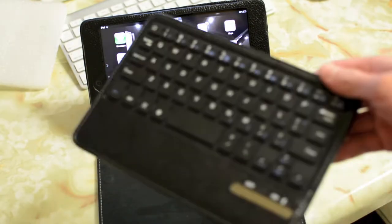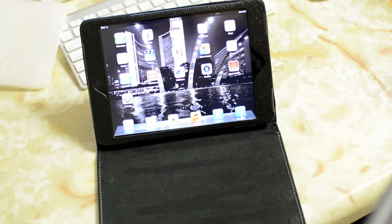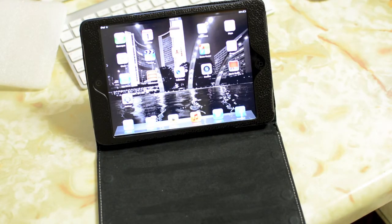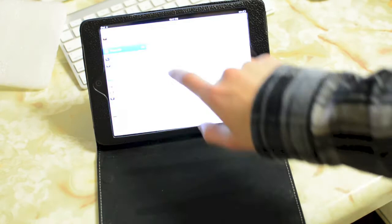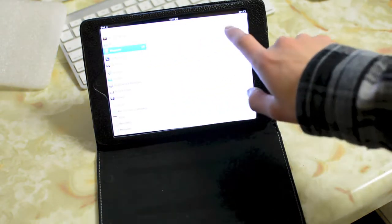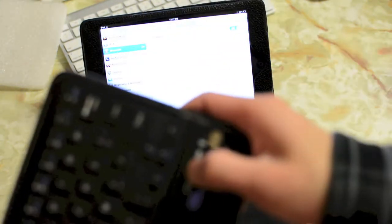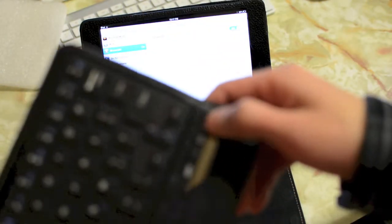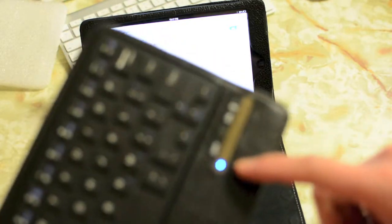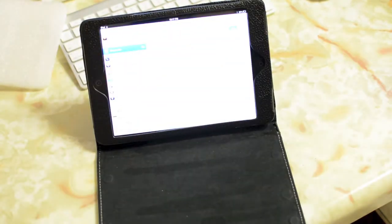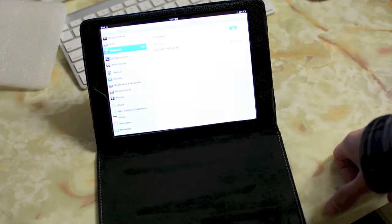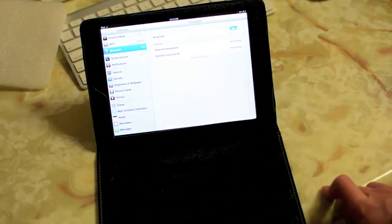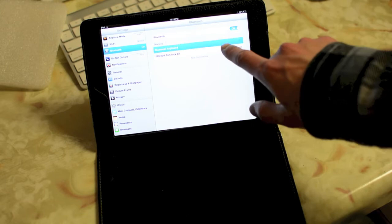Alright, so to connect the keyboard to the iPad, it's pretty simple, it does use Bluetooth technology so it's pretty simple to sync up wirelessly. Just go to settings, Bluetooth, and turn it on. Turn on the keyboard as well, hit the Bluetooth button, and a blue light will shine to denote that it is on. And it should pick up very soon, it does take a few seconds. And of course the Bluetooth keyboard will pop up, just hit that,